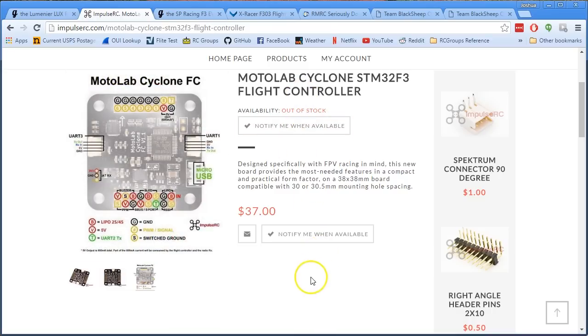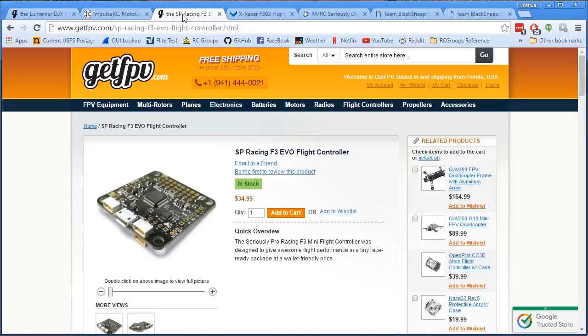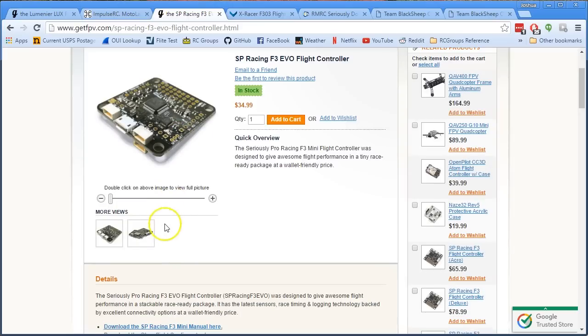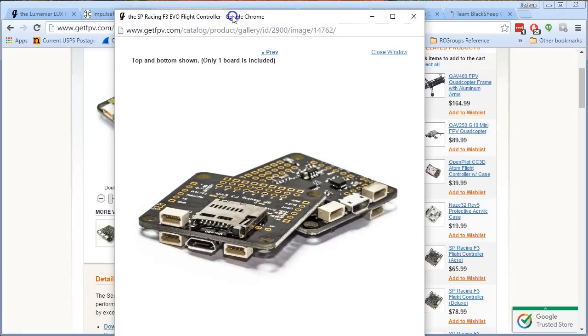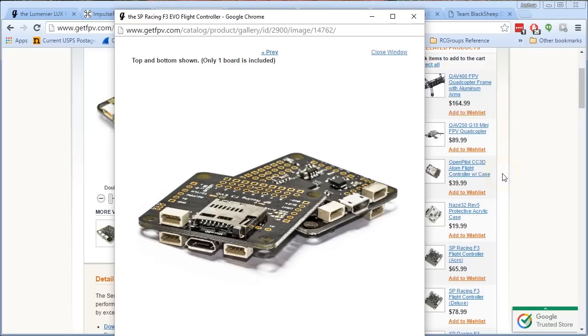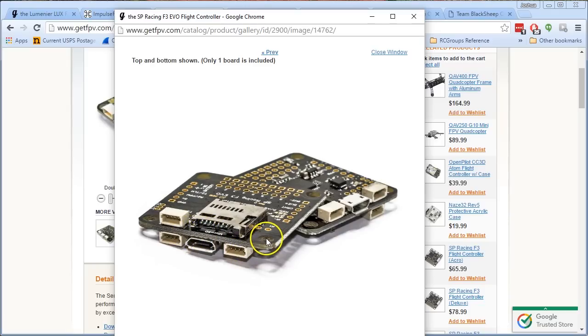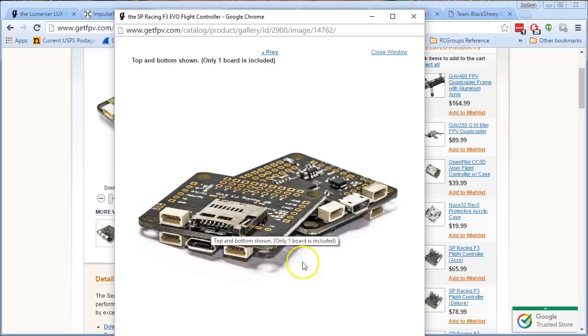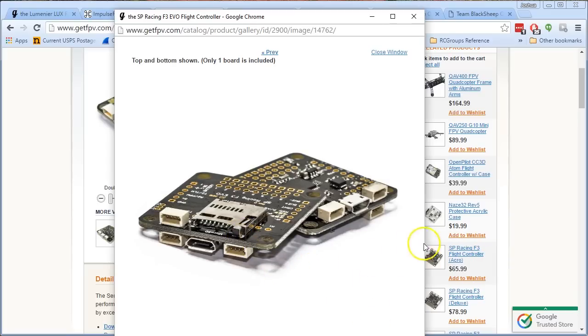Another board that is worth talking about is the SP Racing F3 EVO. Now the SP Racing F3 EVO uses the 9250 gyro, which means that it has the worst noise spec and you might have to tune around all those problems I talked about before. But what makes this board really interesting to me is it has an onboard SD card reader, and if you are a black box junkie like me, that is awfully compelling. You get all the speed of a data flash chip because it's built onboard, and you get all the size of an SD card, so you can log as fast as you want, as long as you want.